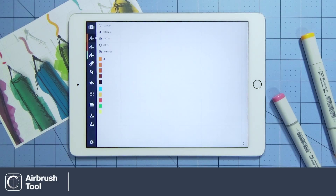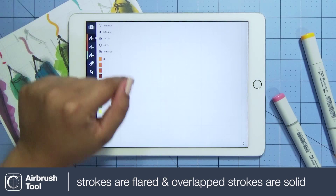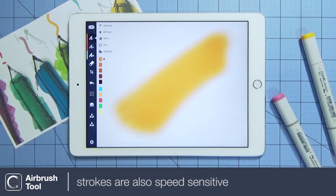Airbrush strokes slightly flare out from the middle, but unlike the marker tool, overlapping strokes create solid marks. The strokes can also be speed sensitive.